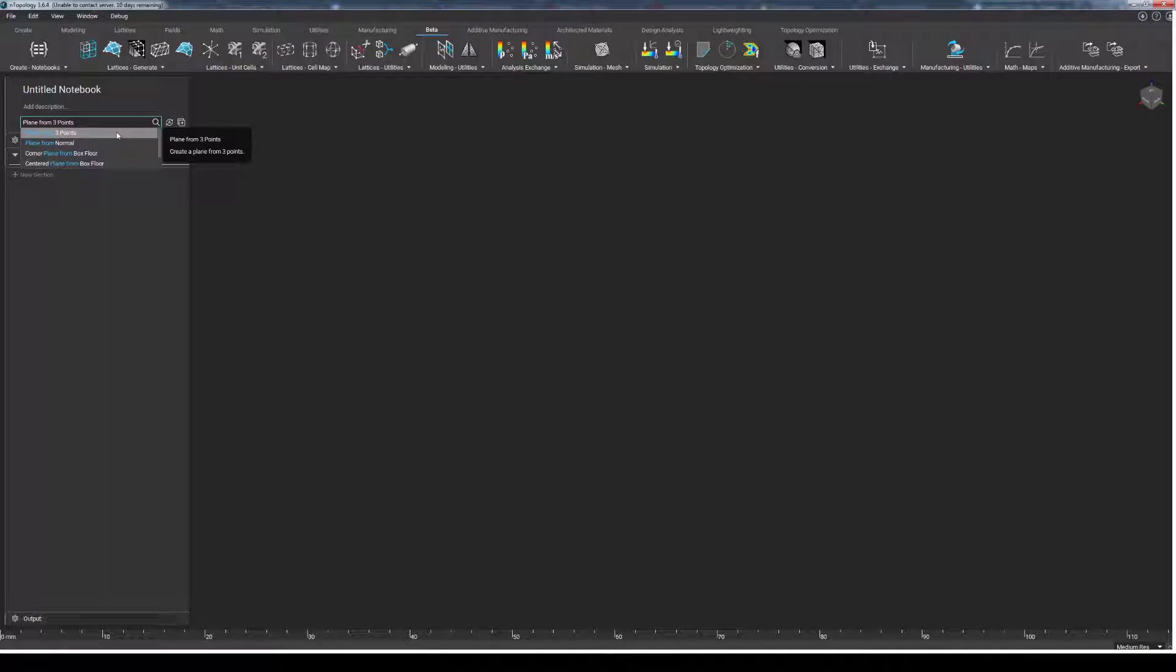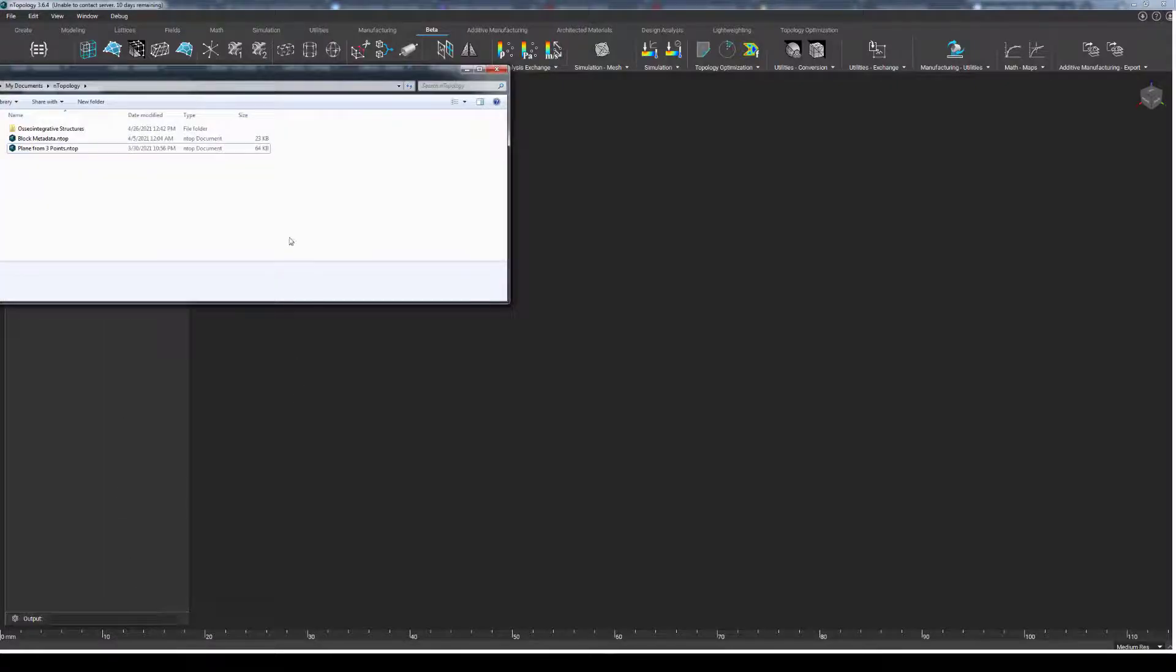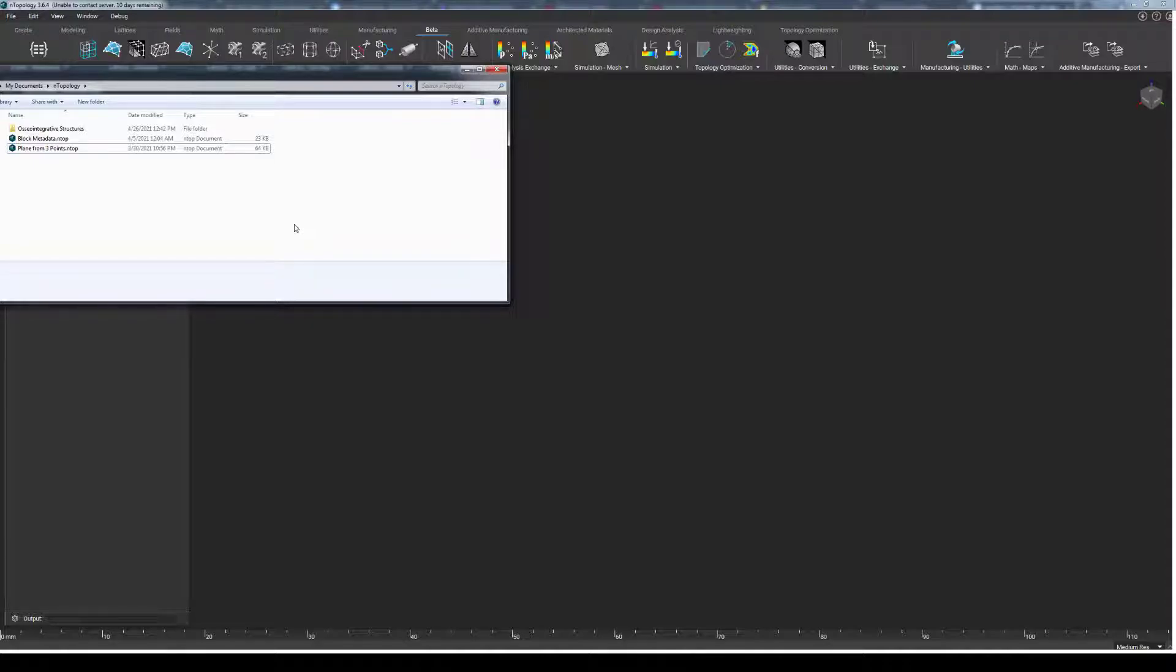However, there are some important details to note when you're using the My Blocks folder. First off, if you change the contents of your My Blocks folder, such as adding or removing custom blocks, you will have to open a new instance of nTopology to see those changes reflected in your search bar.